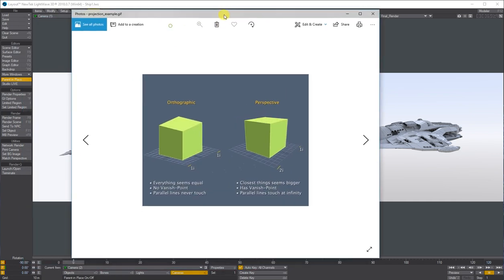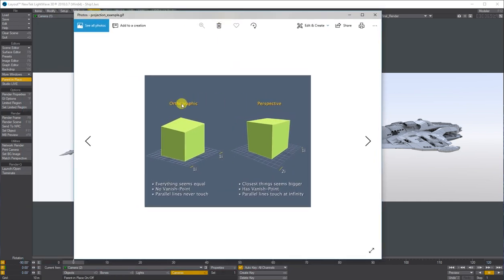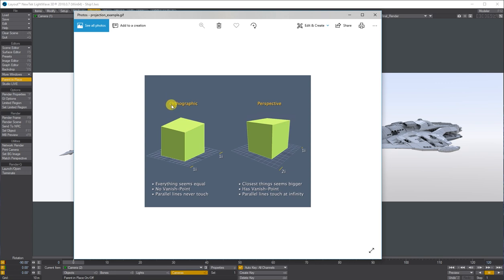I've got this image so the orthographic camera shows it up a bit better compared to the perspective camera. So with the orthographic, everything seems equal, there's no vanishing points, and the parallels never touch. Where this obviously has got the depth in it.